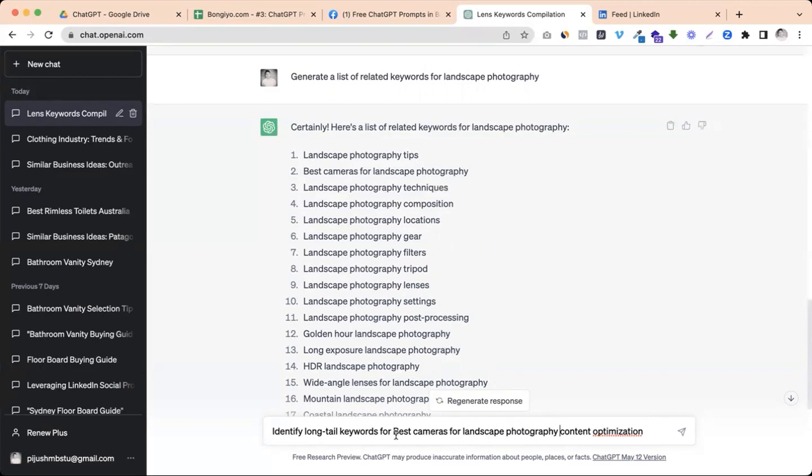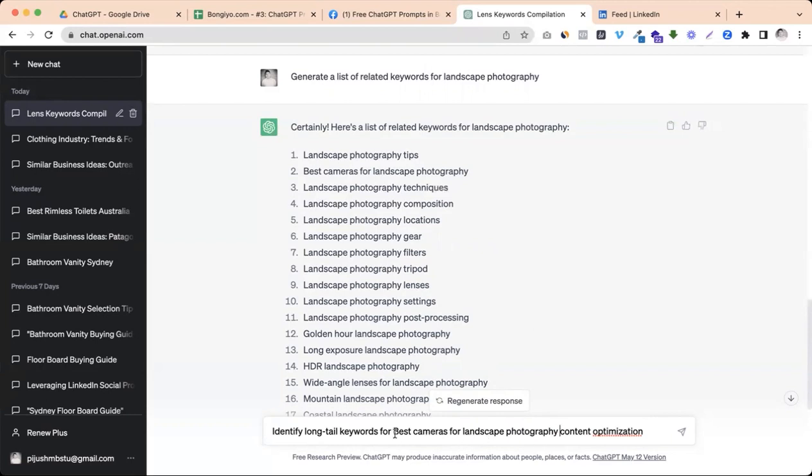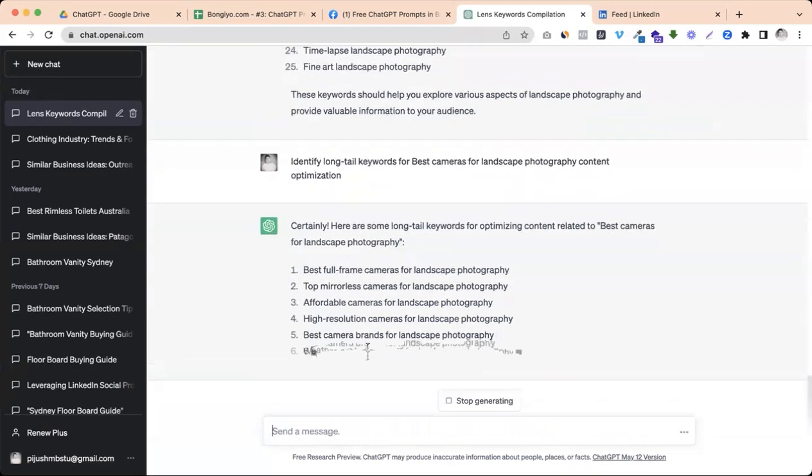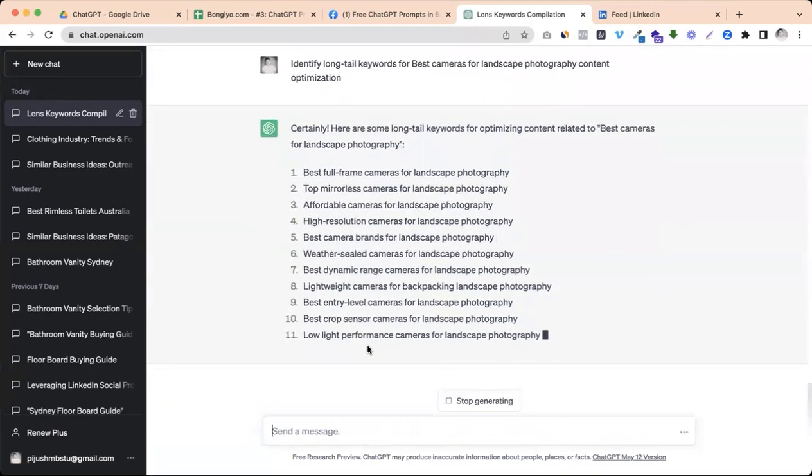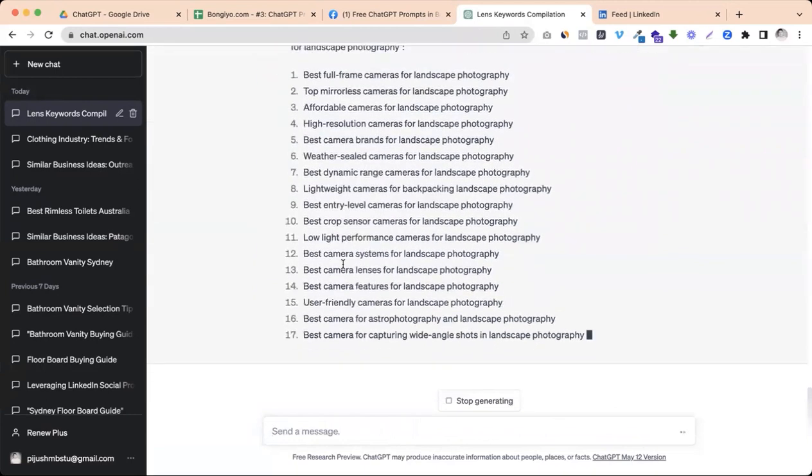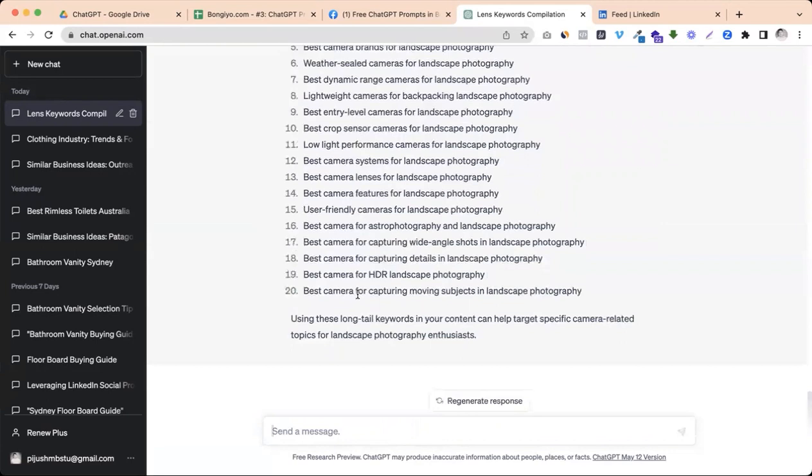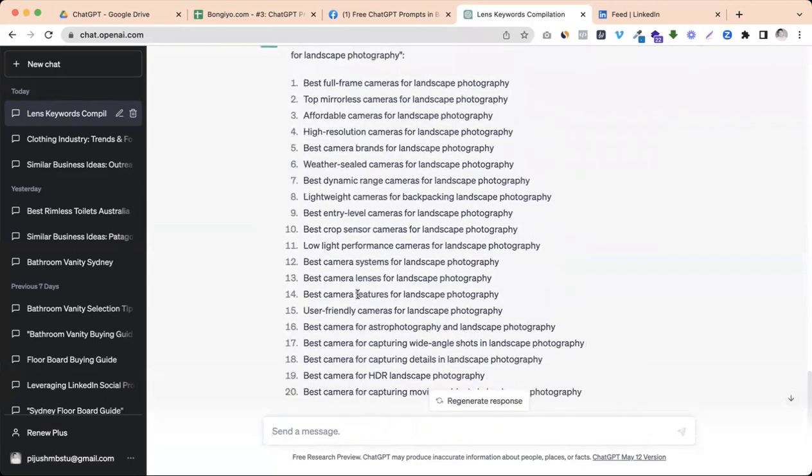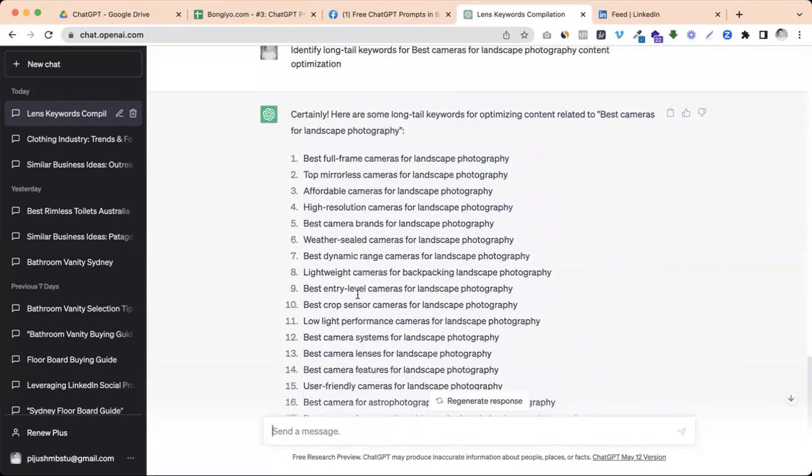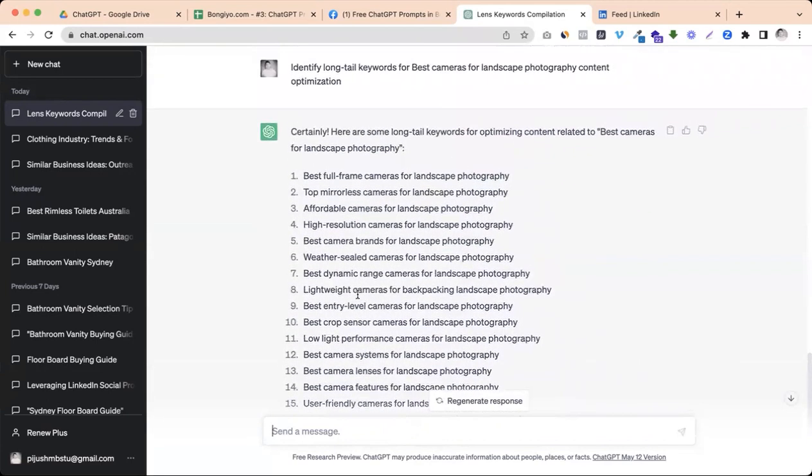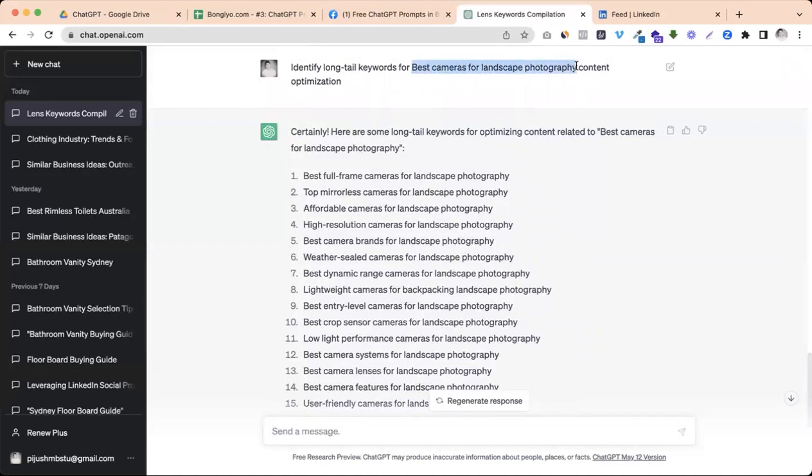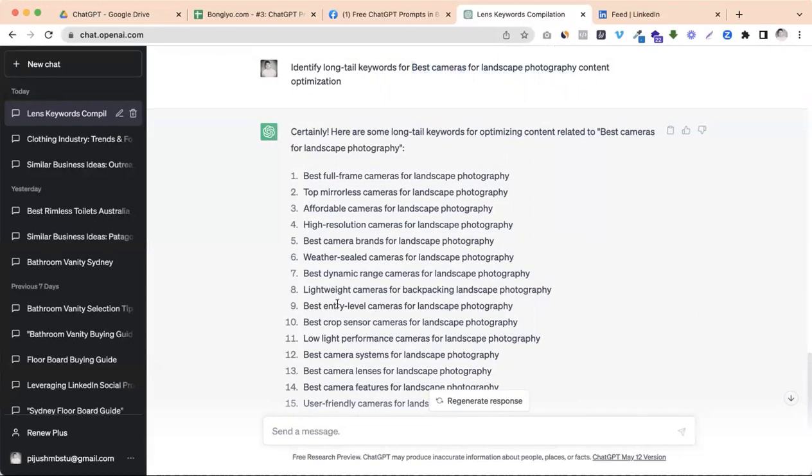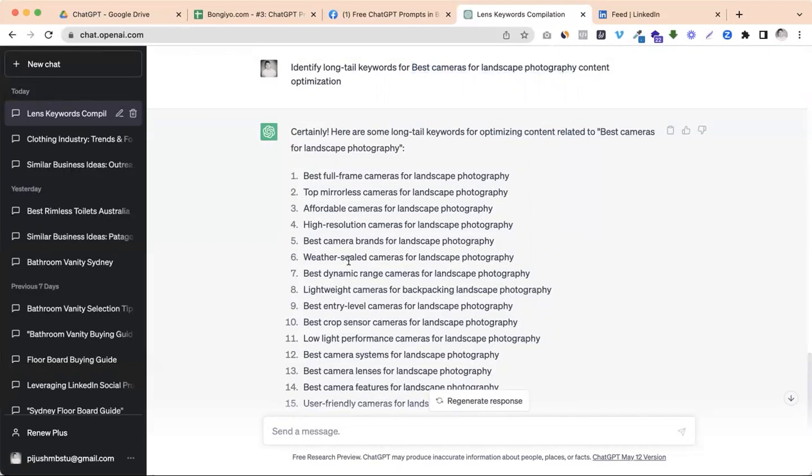So identify long tail keywords for best cameras for landscape photography and content optimization. We need to know how many brands do we have used to. We need to know how many different products are used. We need to know what type of keyword is based on the topic and different examples available.